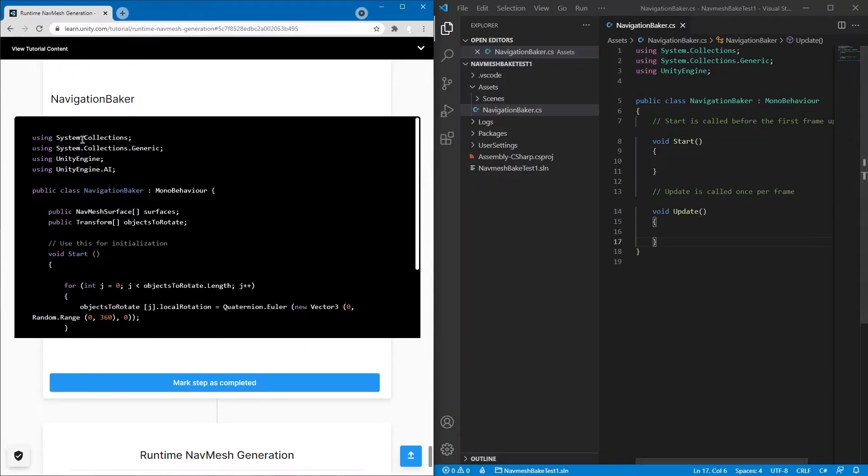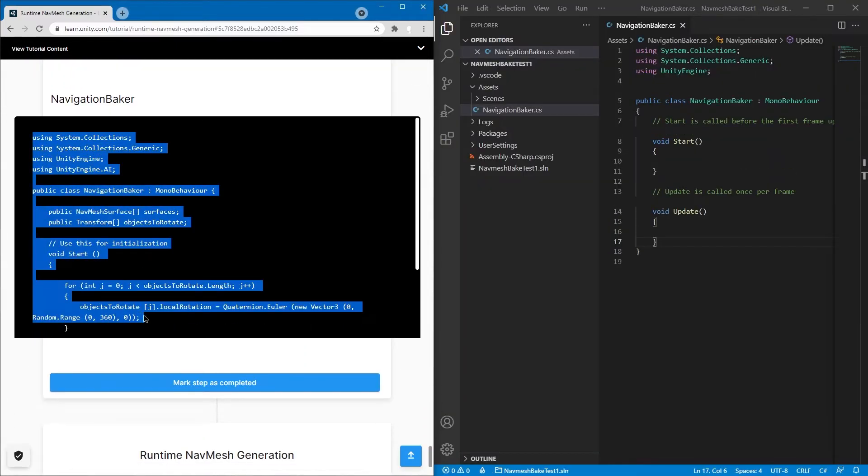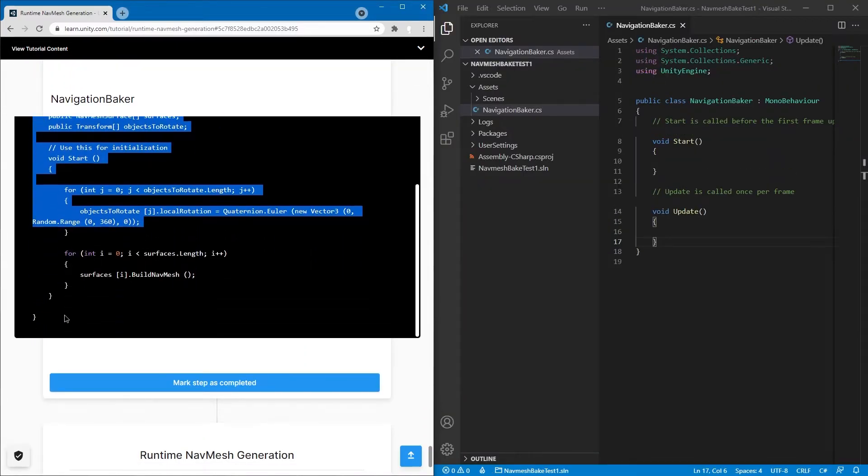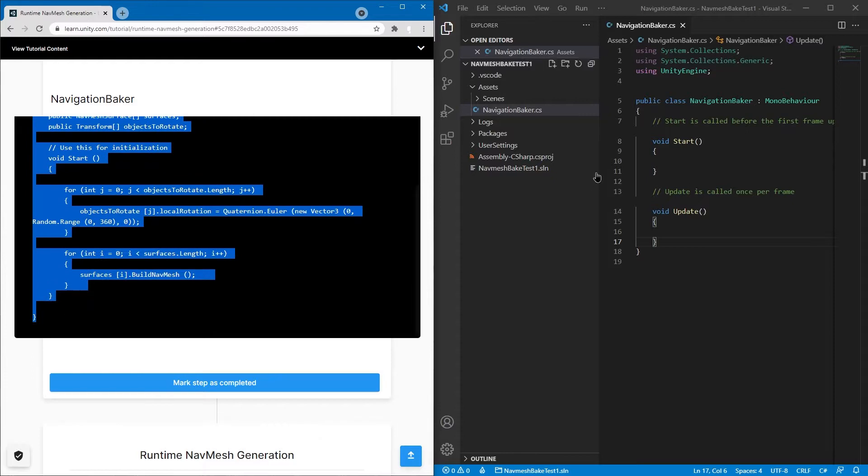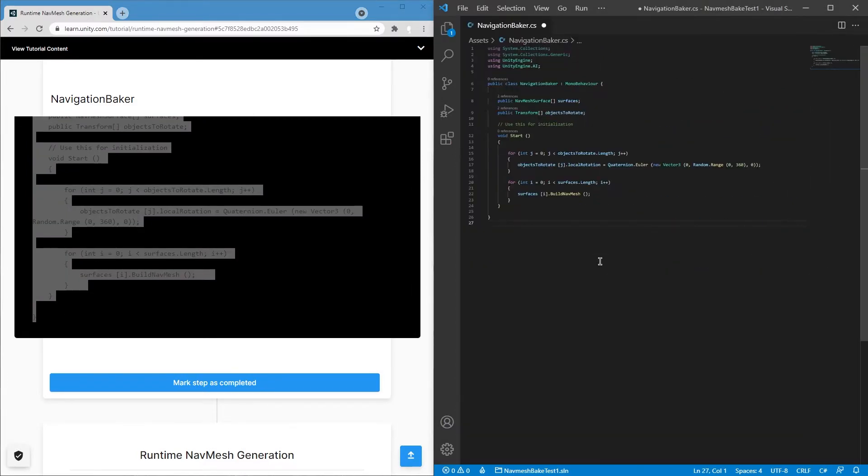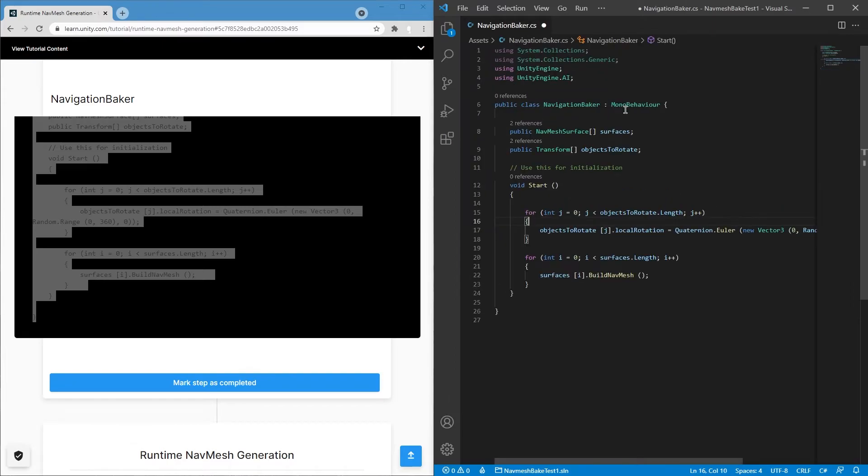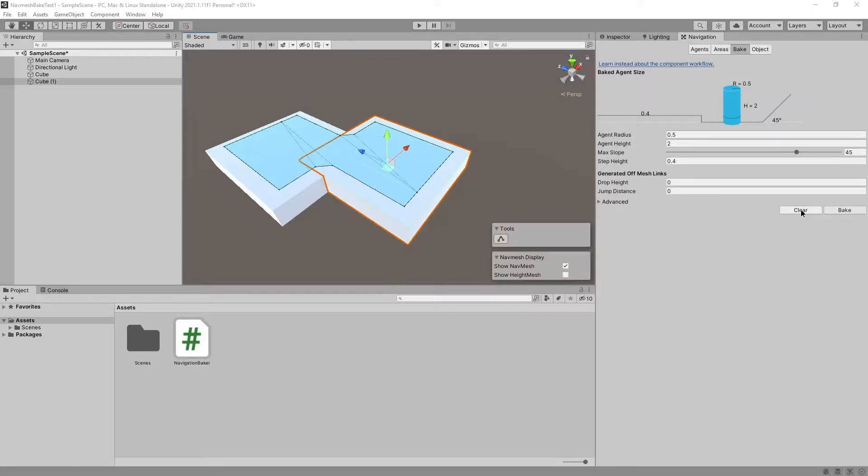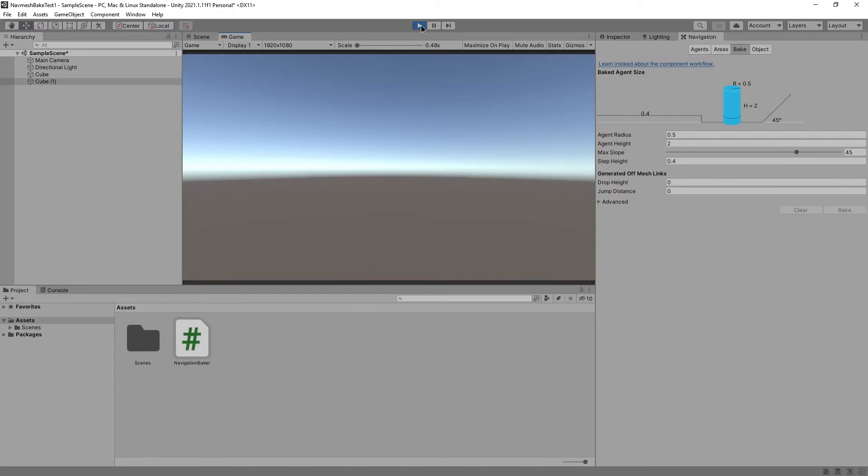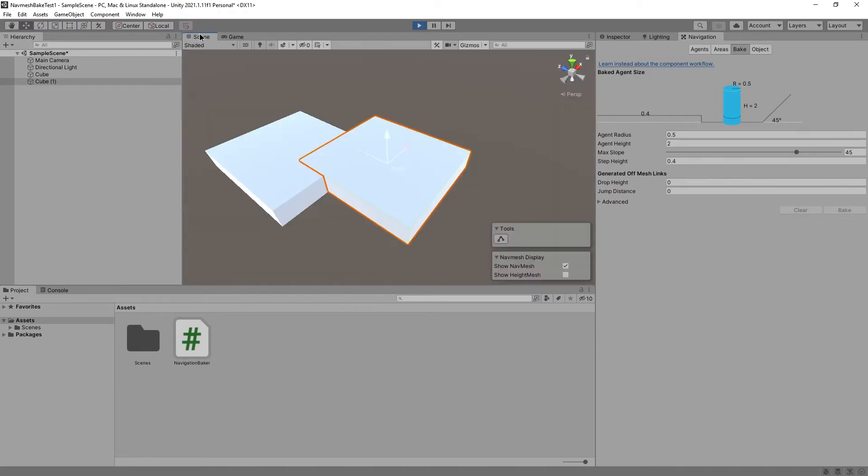And then I'm just going to copy all of this and paste it, overwriting everything. There it is. I'm going to just save it. Let's clear the navmesh and see what happens. Nothing, because the script is not in the game yet.